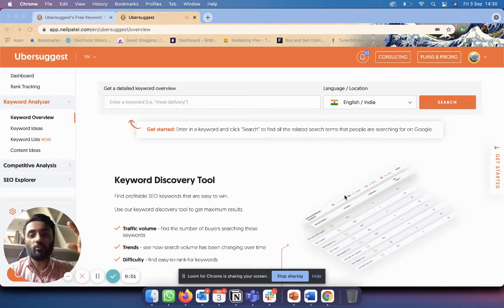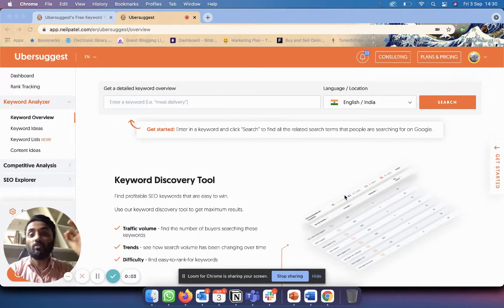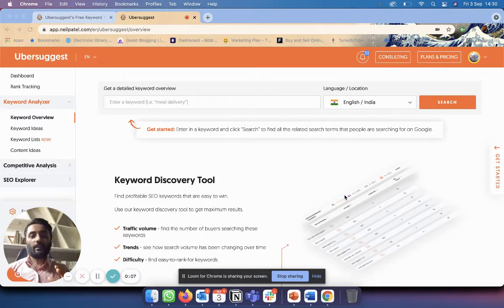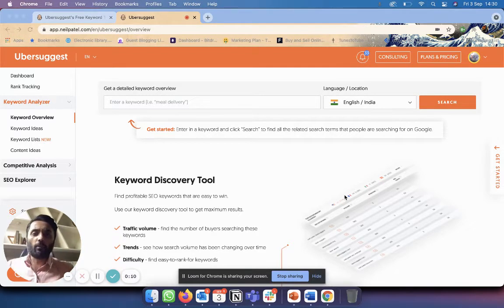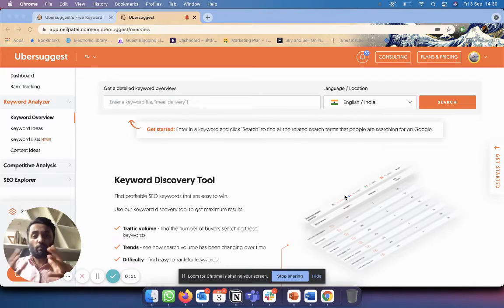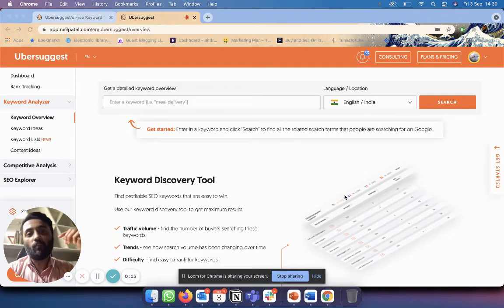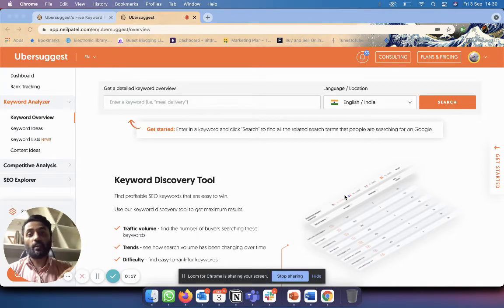Okay, in this video we're going to talk about one of my favorite tools of all time, which is Ubersuggest. Ubersuggest is made by this guy called Neil Patel, who is super popular on the internet for his blogs about SEO and digital marketing in general. In this video, we're going to talk about how to use Ubersuggest for keyword research.